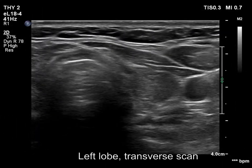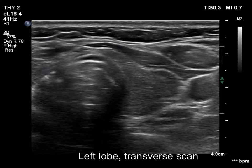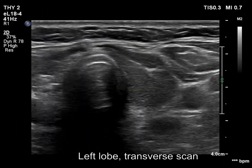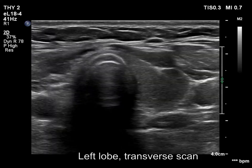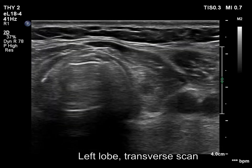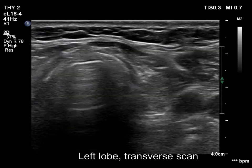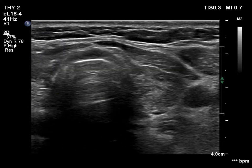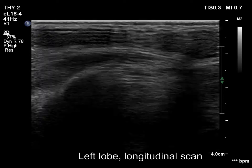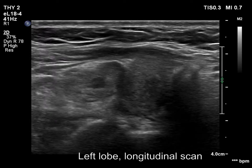Compared with the former examination, the left lobe became larger. It is moderately hypoechoic. Connective tissue divides the lobe into two parts.